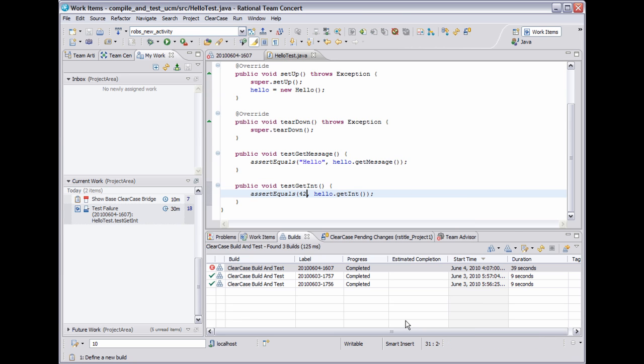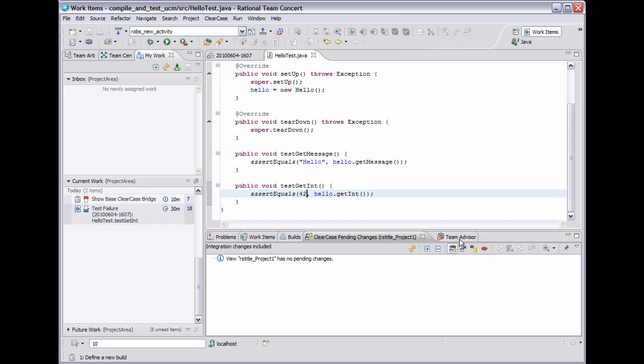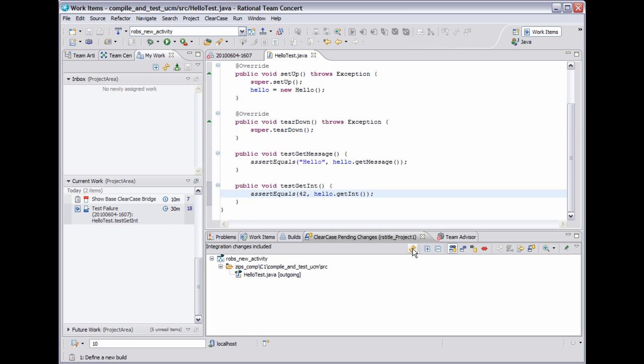Now I also have the ClearCase pending changes view open here, which I need to refresh. But this view will show me all outgoing changes I have in my stream, which should include the activity with the change that we just made. And here it is.